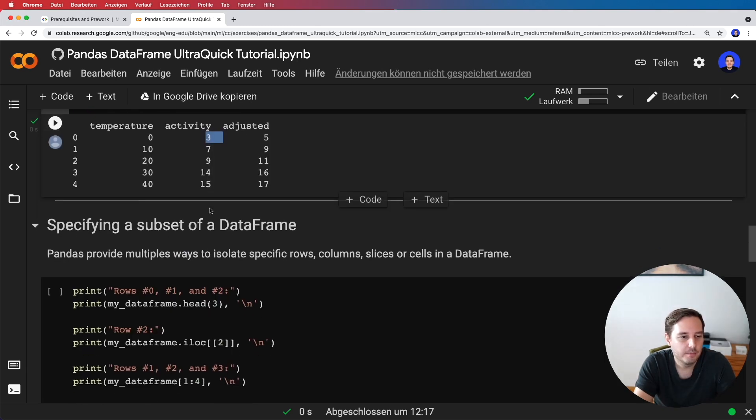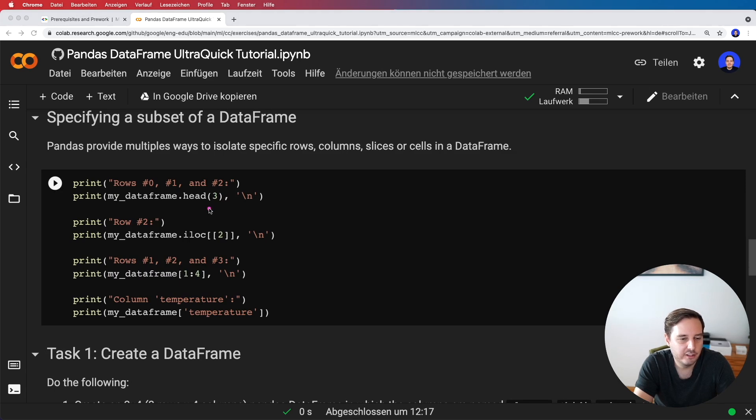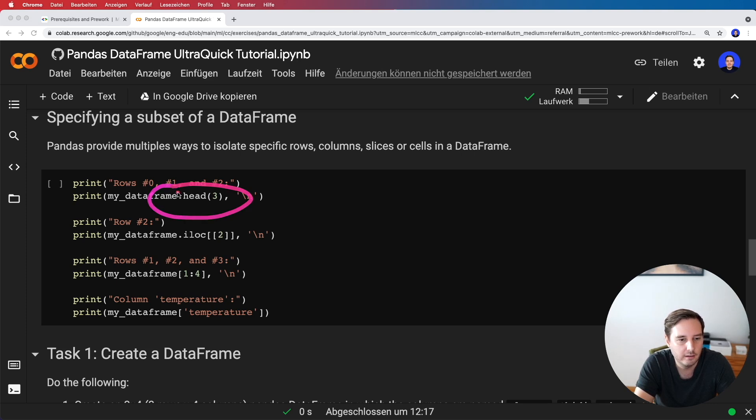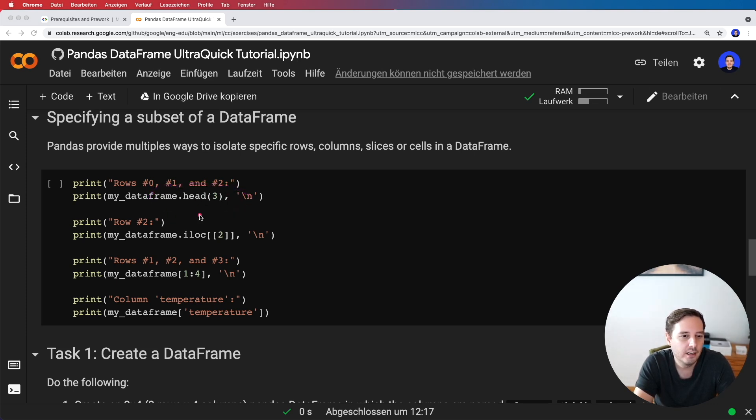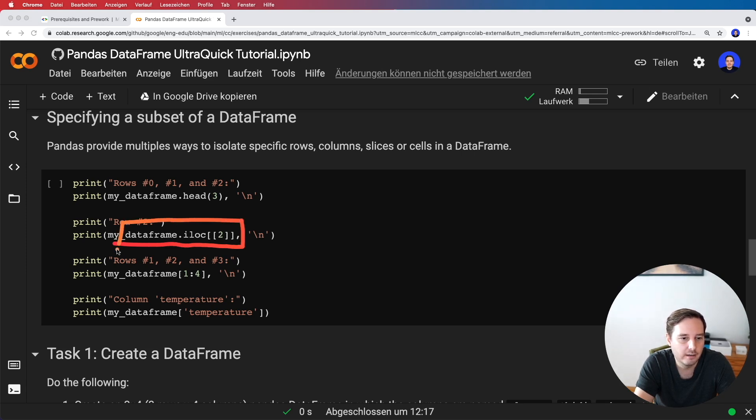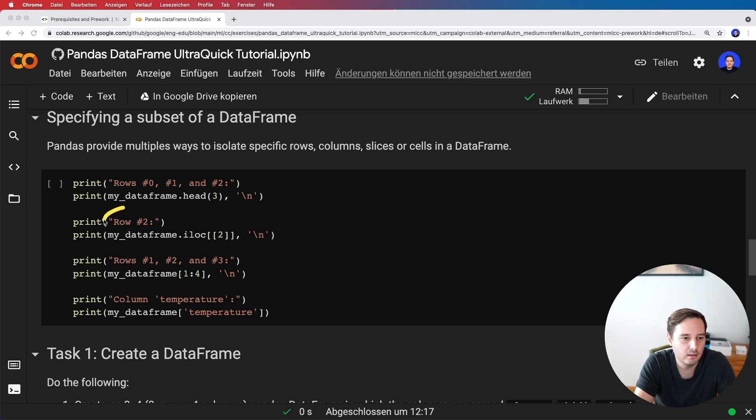To specify a subset of a DataFrame, we have different options. In the first example, we want to access rows zero, one, and two. We can get this by calling dataframe.head(3). We put in the number of rows we want. If we only want a specific row, we can call dataframe.iloc and then the number of the row. Be careful here—we use an inner list for the index. Then we get the whole row two.